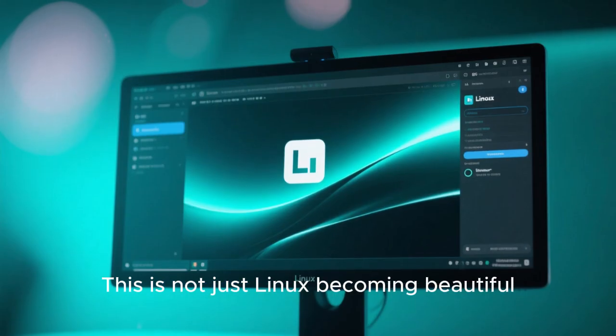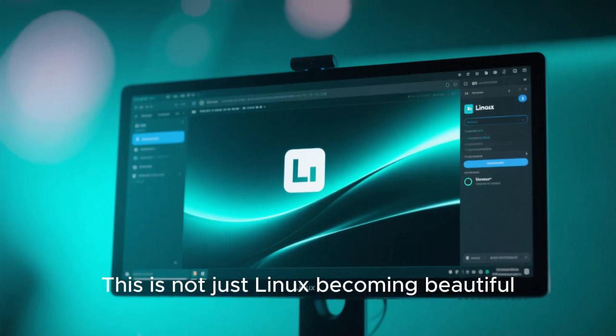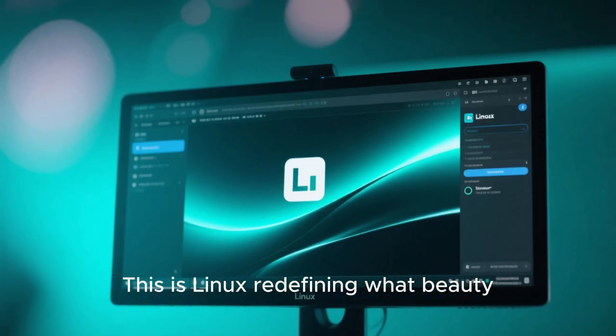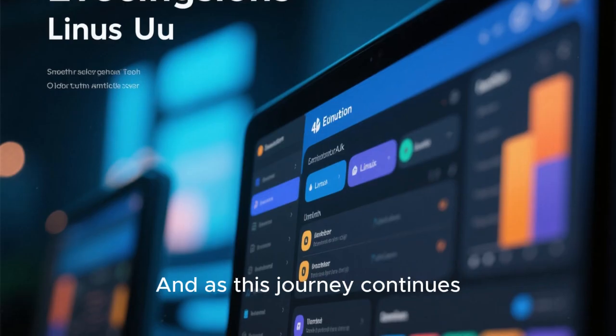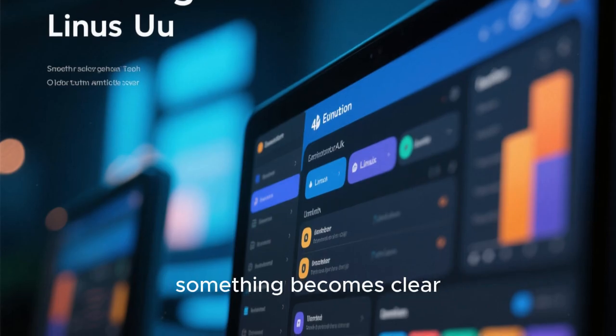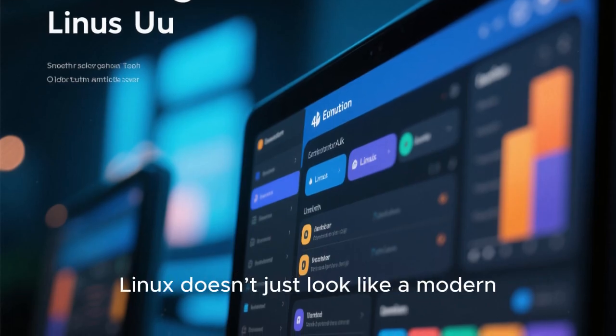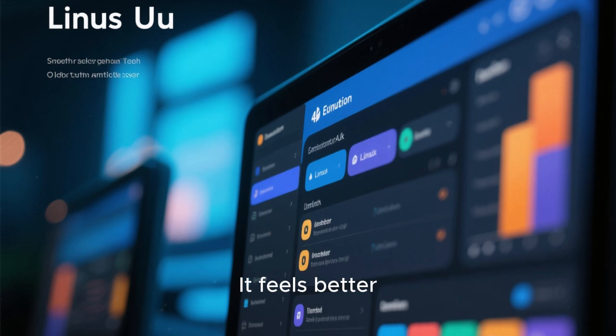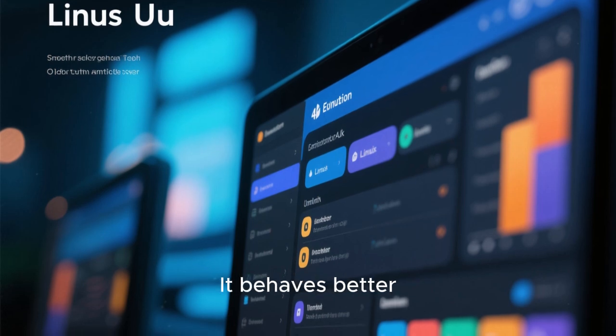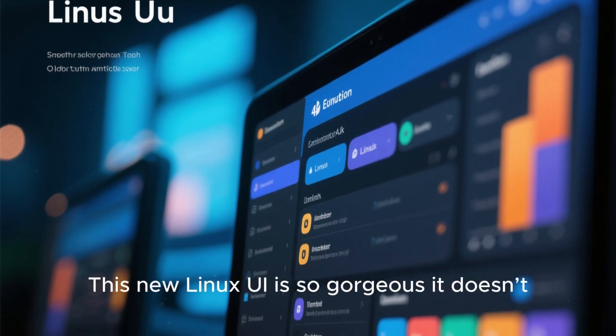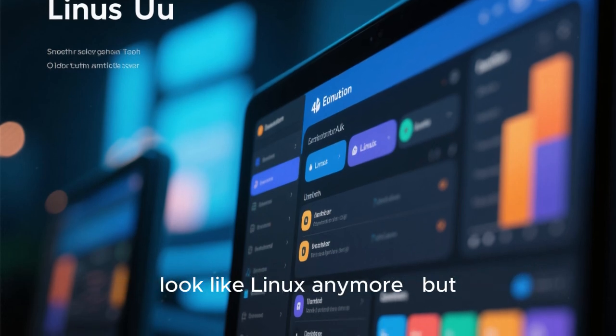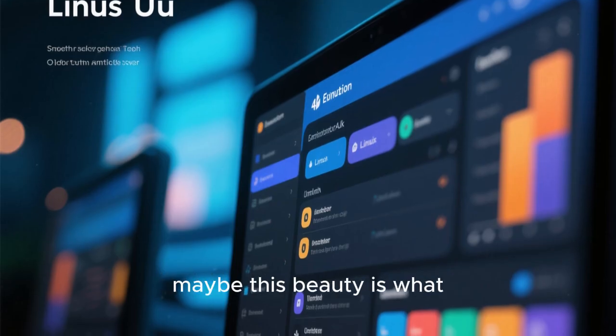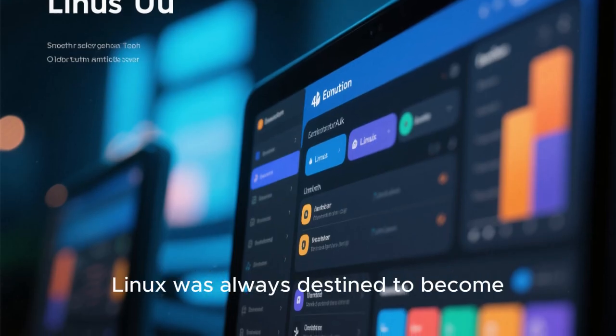This is not just Linux becoming beautiful. This is Linux redefining what beauty in OS means. And as this journey continues, something becomes clear. Linux doesn't just look like a modern OS now. It looks better, it feels better, it behaves better. This new Linux UI is so gorgeous, it doesn't look like Linux anymore. But maybe this beauty is what Linux was always destined to become.